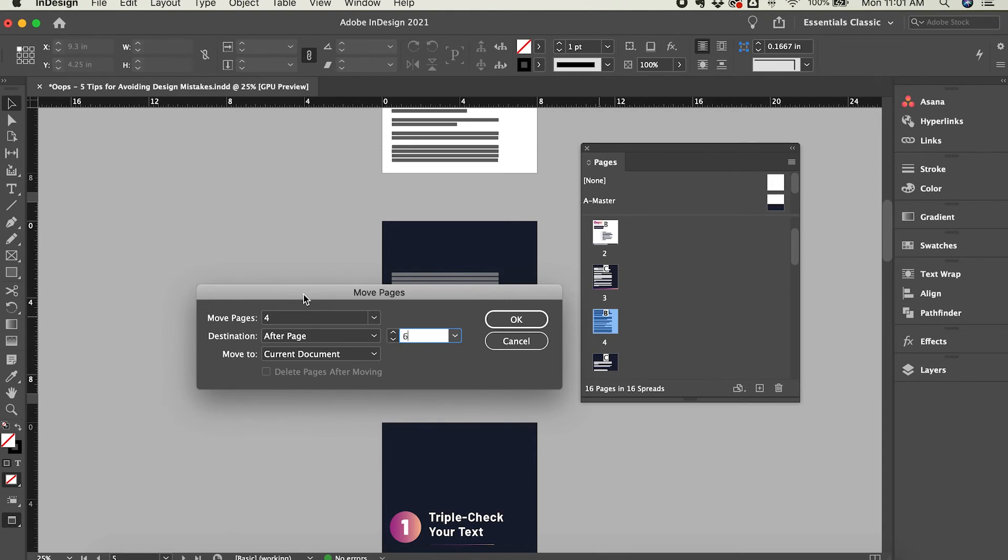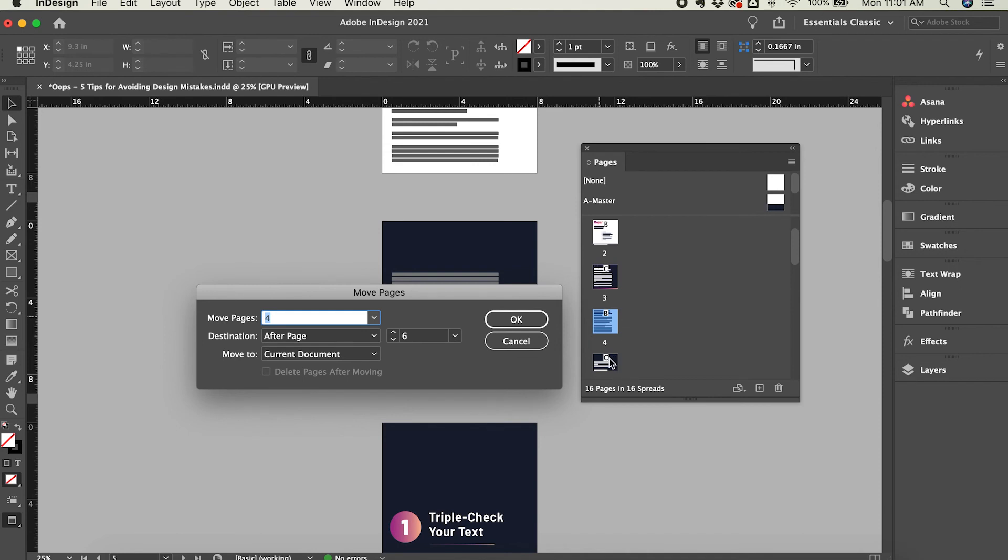So when I have it set up this way, this is telling me that I'll move page number four, which is the one I've highlighted, to after page number six, which will be down here a little further in the Pages panel. I'll click OK.